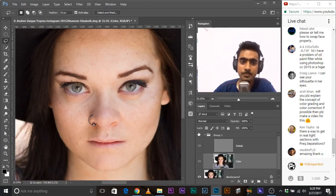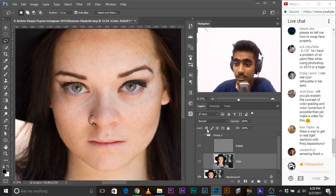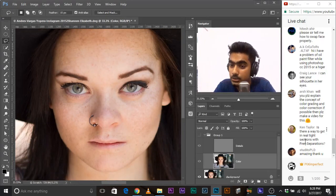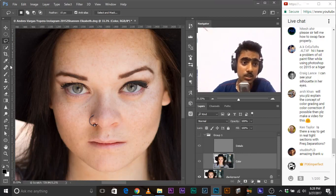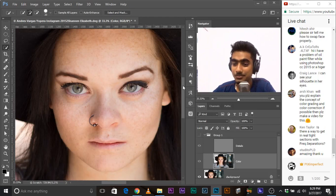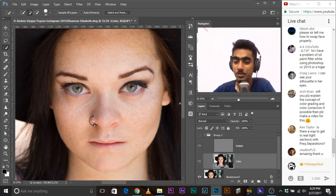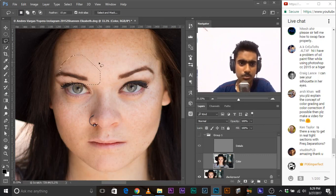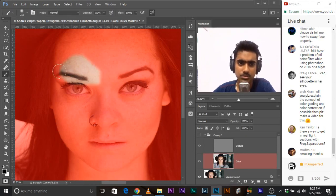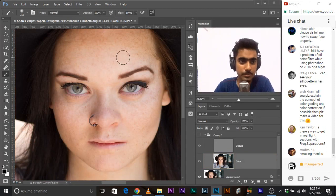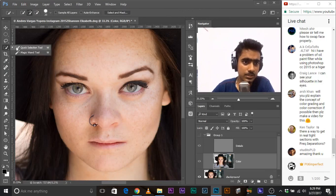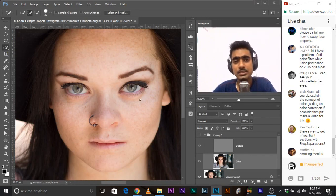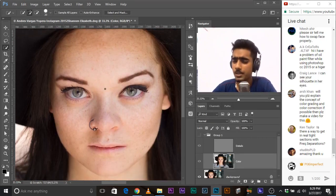Let's look at the before and after really quickly. Question from Ken: is there a way to get real tight selections with frequency separation? The lasso tool is your friend. The quick selection tool is also your friend. You can make a rough selection, press Q, and then use all kinds of brushes to refine it in Quick Mask mode. There are a lot of ways of doing it — Quick Selection tool is number one, and Quick Mask feature is number two.